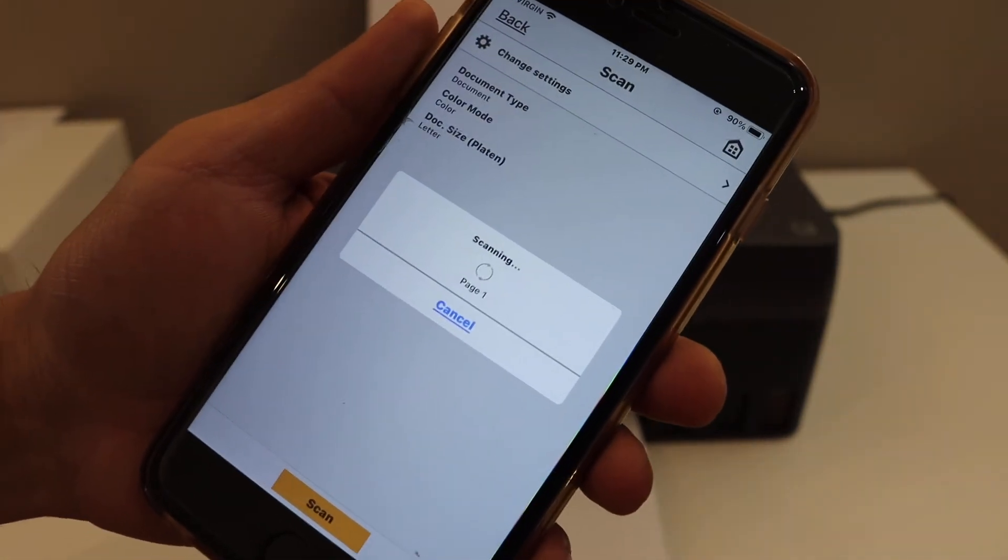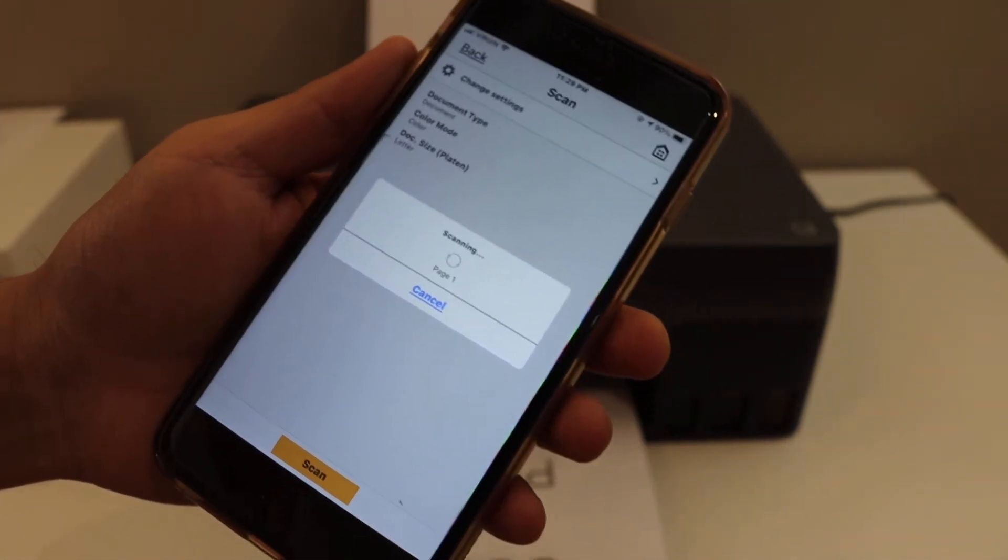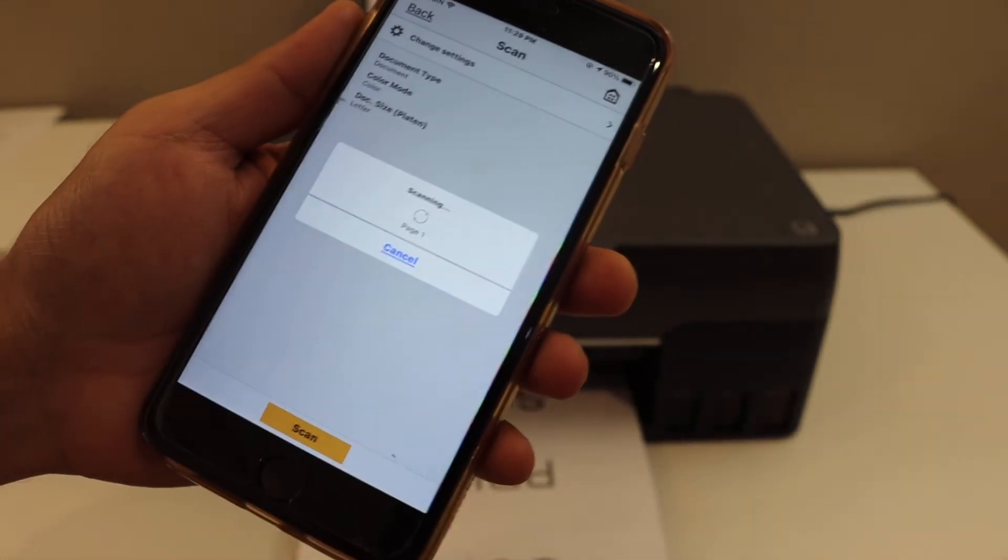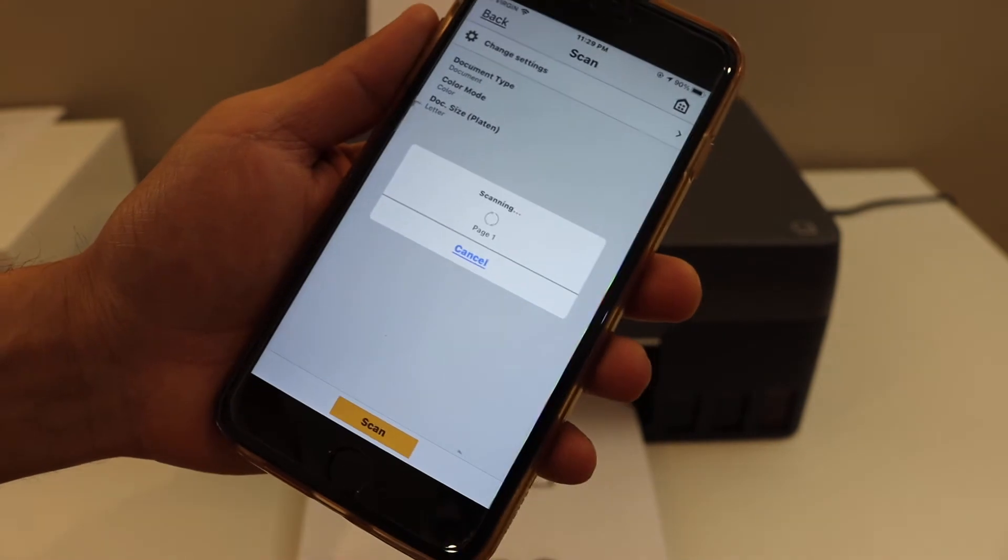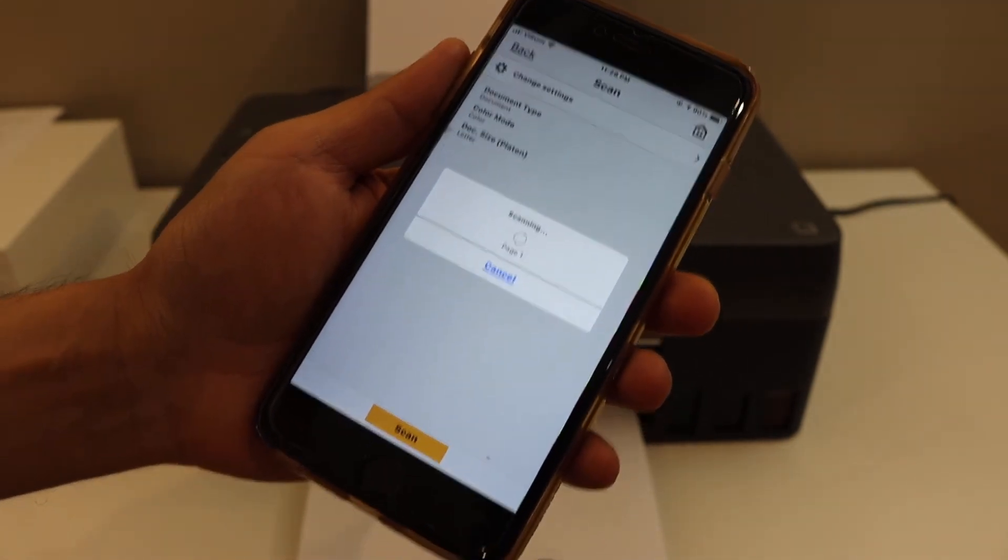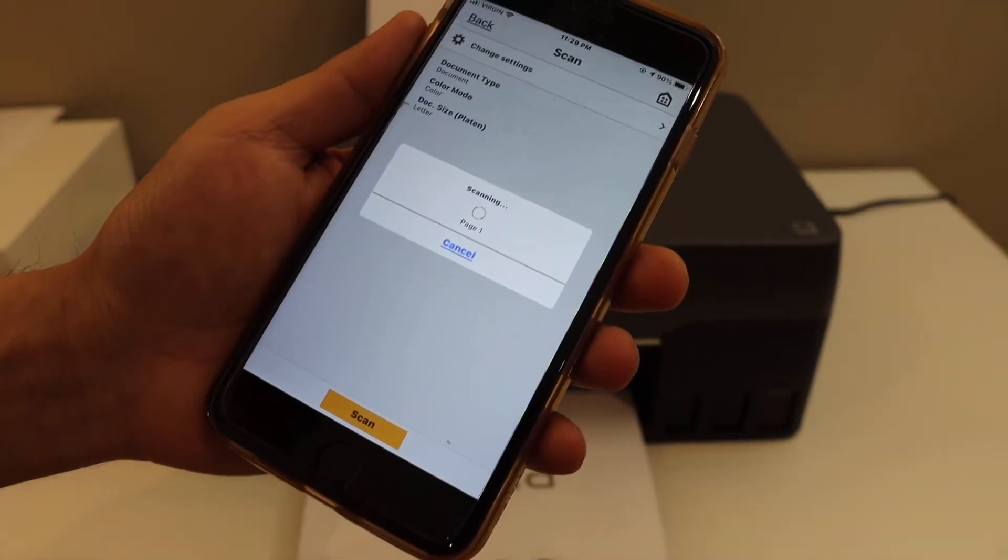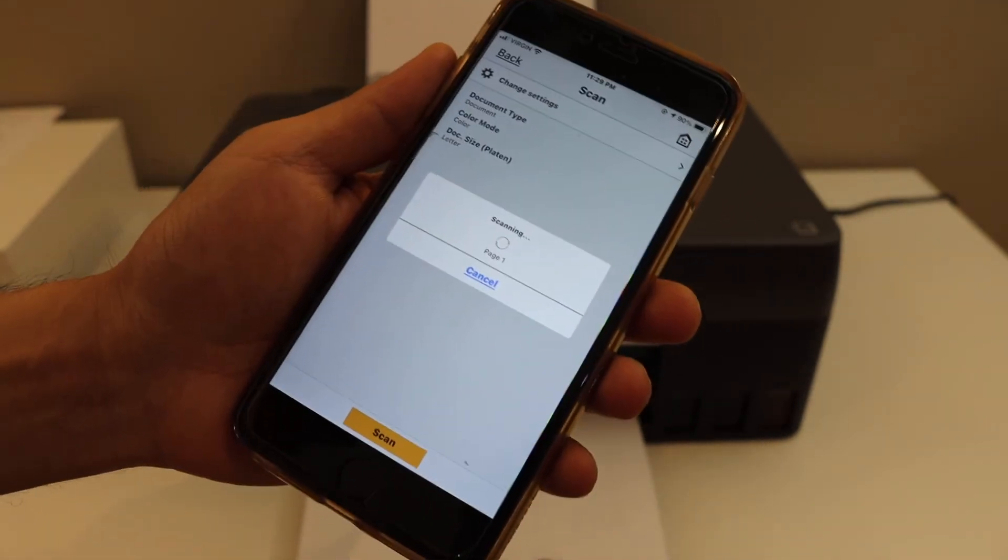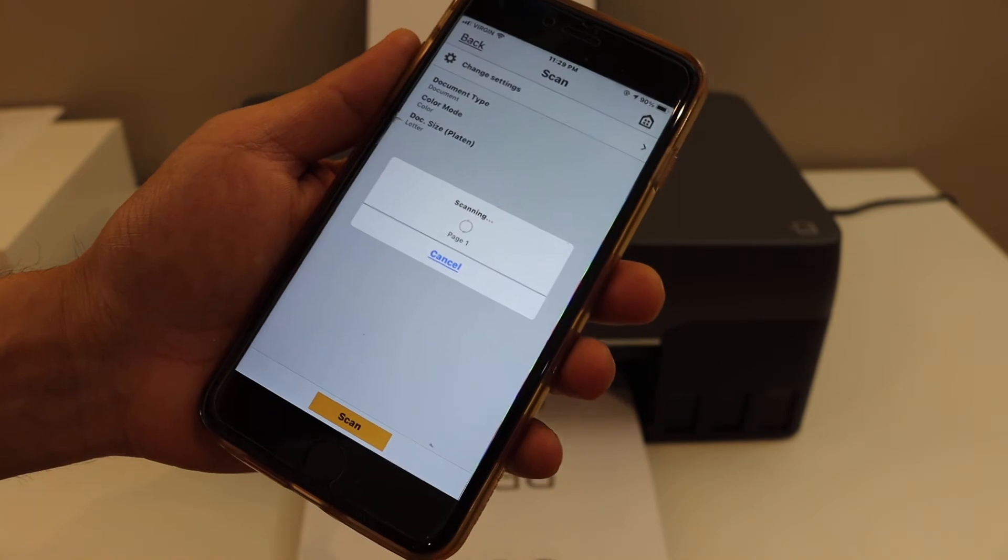So it will start the scanning. I will show you how to scan two or more pages and then save it as a PDF file.